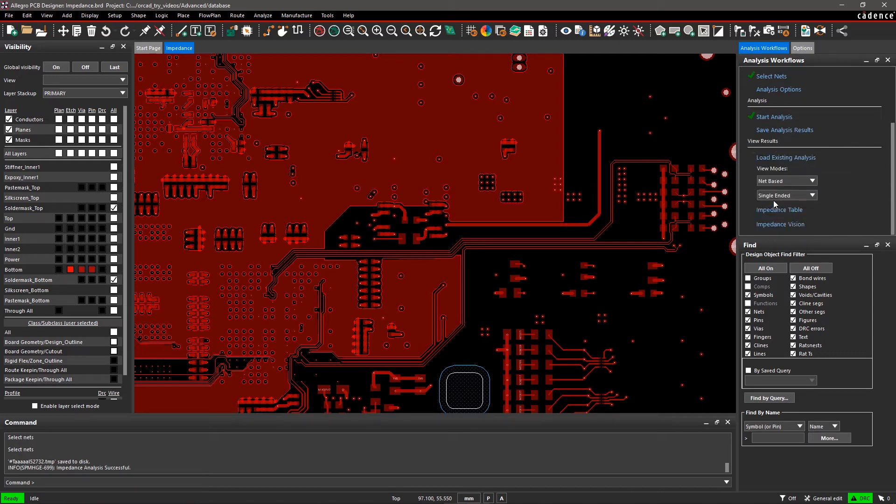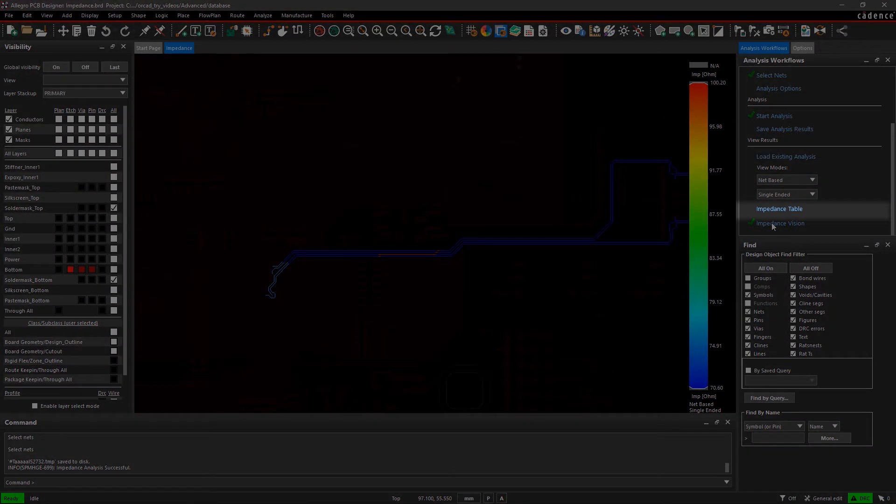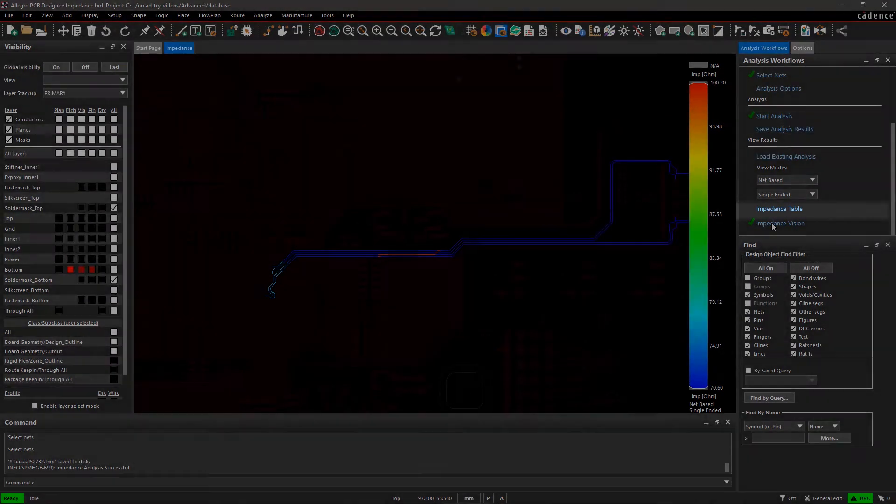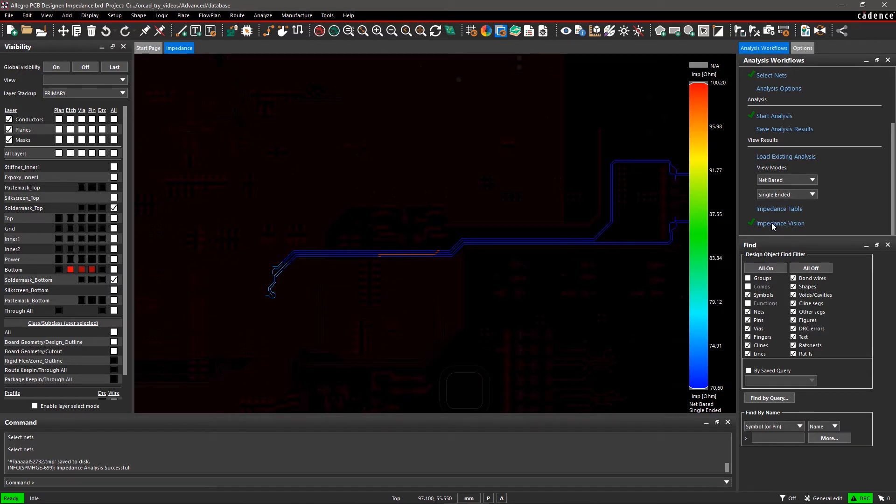Your analysis results are displayed in two ways: a color-coded impedance vision bar and a table chart of impedance values. Impedance vision will highlight selected nets in colors to qualify relative impedance as shown in the impedance bar on the right of the canvas. The impedance bar represents the range of impedance values corresponding to colors.